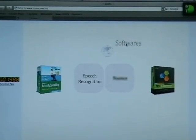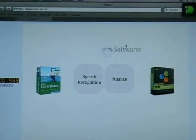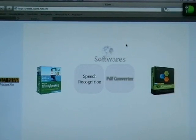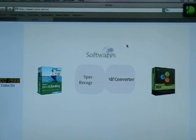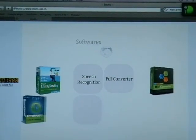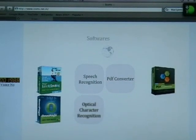Doing a Google search for MacSpeech Dictate.